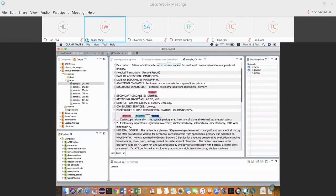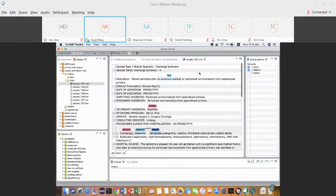You have to keep annotating until you have a reasonable-size training dataset. For reasonable performance, a machine learning model will need at least hundreds of training notes, though it also depends on the task itself.